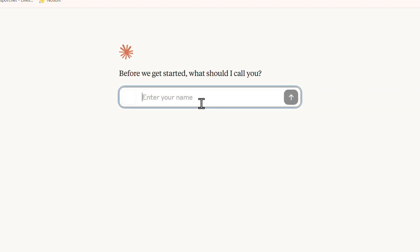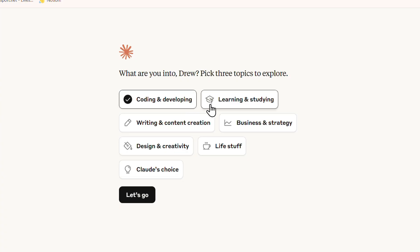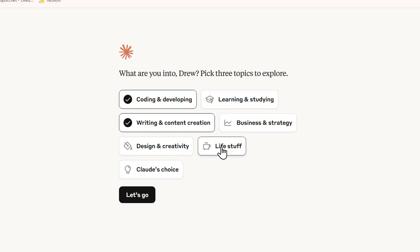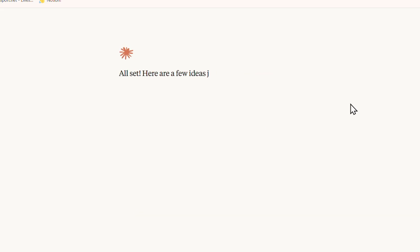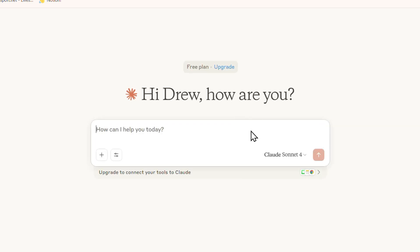Once you choose the free plan, you'll have a few questions to answer. Click 'I understand,' and it'll ask for your name — I'll just say Drew. It then asks how you want to use it, so select what applies to you. Choose your options and click 'Let's go.' You can skip the topic selection or choose 'I have my own topic,' and you're right into Claude.